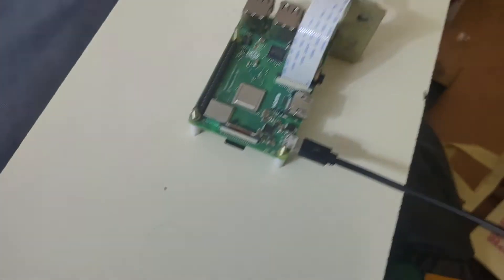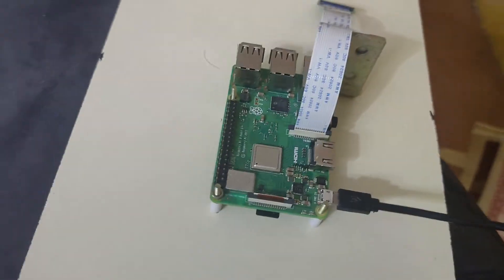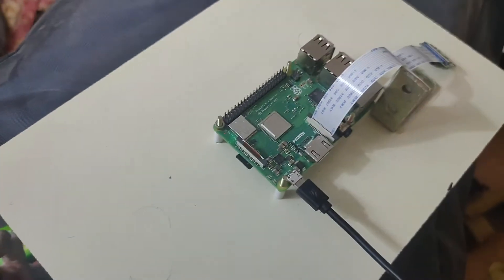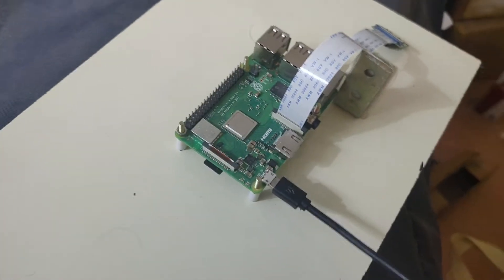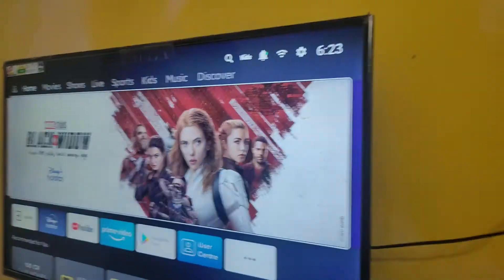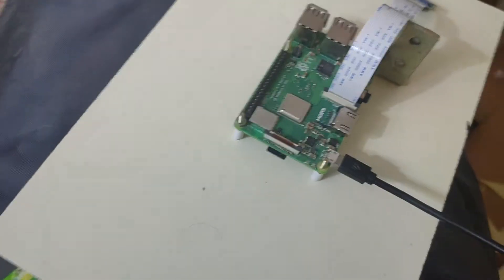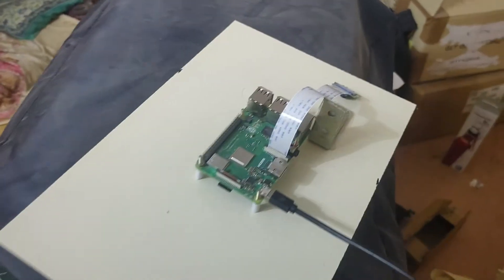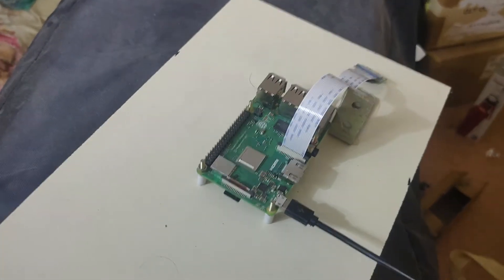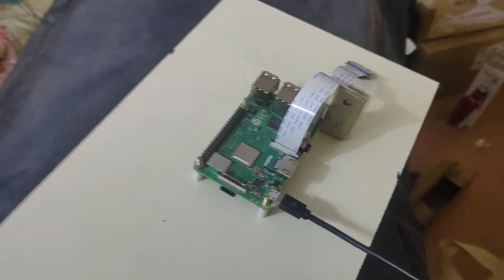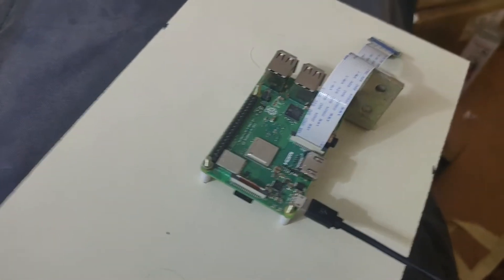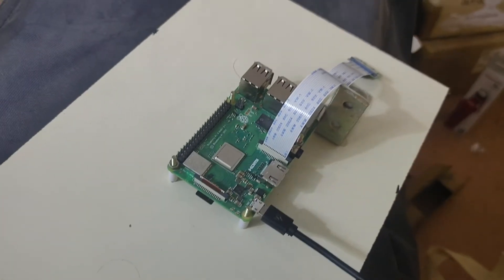Here you can see this is the Raspberry Pi. I am going to connect this Raspberry Pi with my Mi TV. Here I have given a power supply source. You can see this is a mobile charger. I will just connect that.